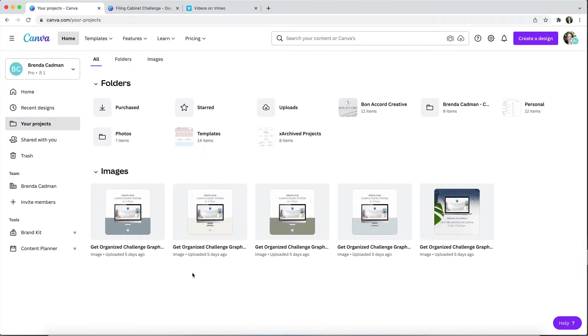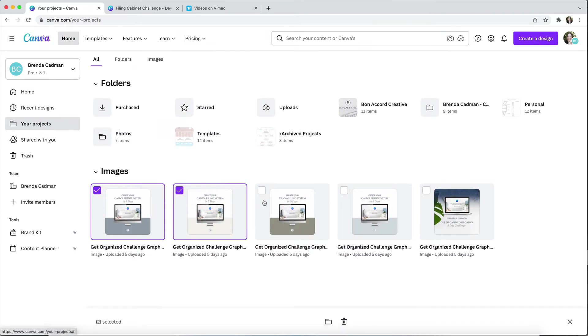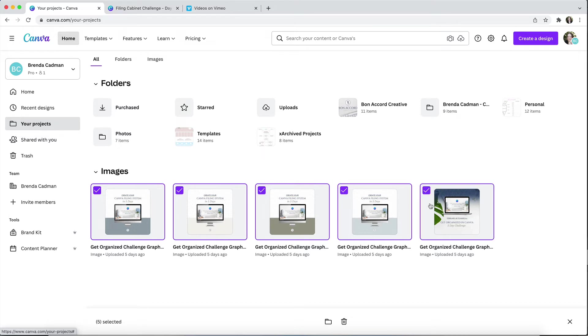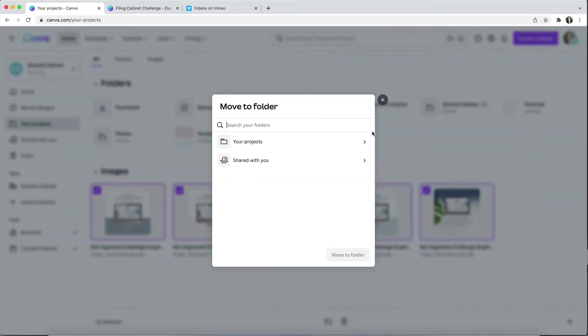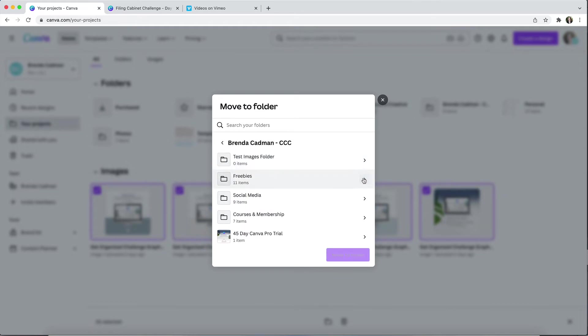The process of moving your images is the same. You'll hover over the images and select the ones that you want to move, click on the folder icon at the bottom of the screen, choose the folder that you want to move them to, and then move them.